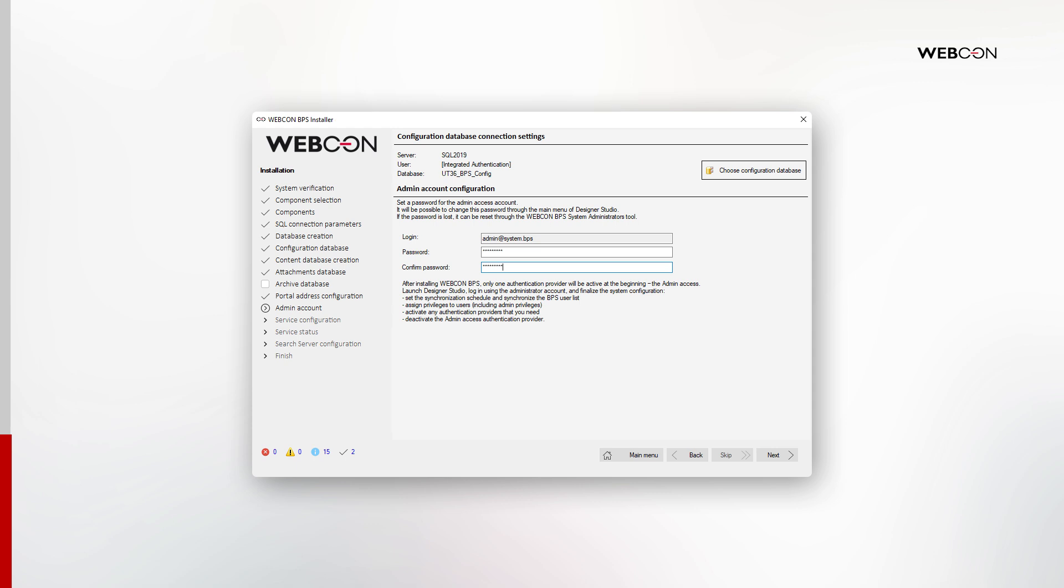In this step, we define the password for the admin account. This account will be used for the first time logging in to Designer Studio and can be deactivated after we synchronize users and assign new admins. We will go over this properly in the post installation part of the guide.